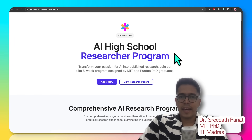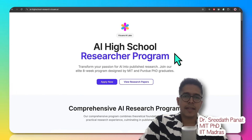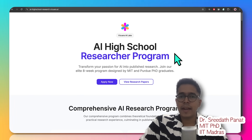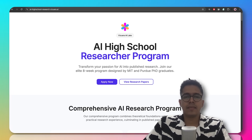Hi, my name is Dr. Sridhar Panath. I am a PhD from MIT, an alumni of IIT Madras, and one of the co-founders of Vizhwara AI Labs.